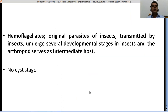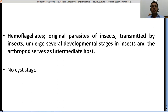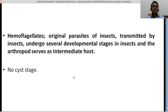People ask how these hemoflagellates started infecting human beings. If you look at their evolutionary history, these hemoflagellates are originally parasites of insects — they are transmitted by insects and undergo several developmental stages in insects, with the arthropod serving as intermediate host. There are a number of developmental stages recognizable morphologically that develop inside these insects, but originally these are insect parasites that changed their survival strategies over evolutionary history.